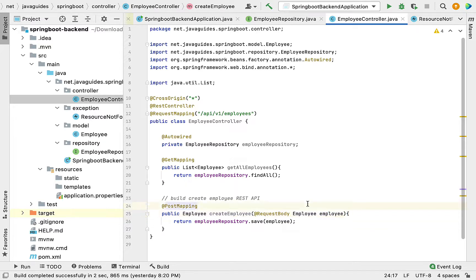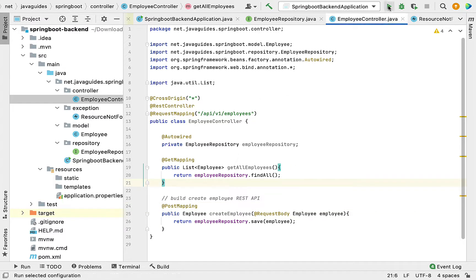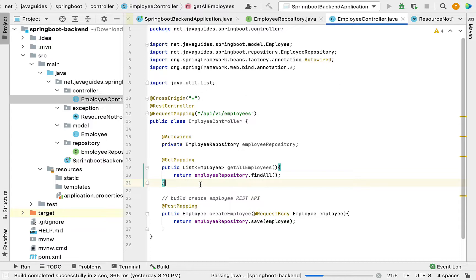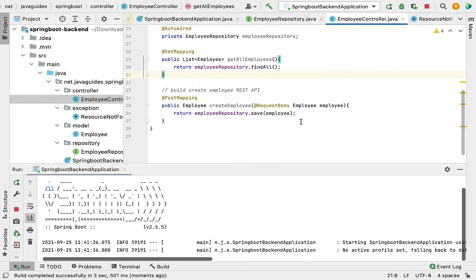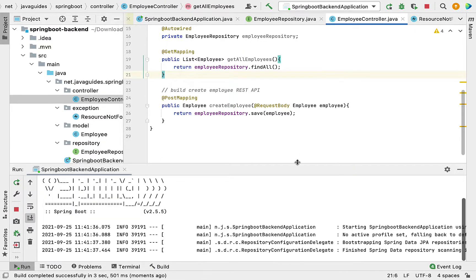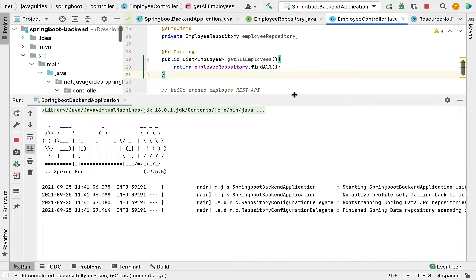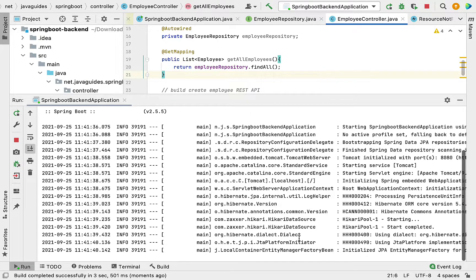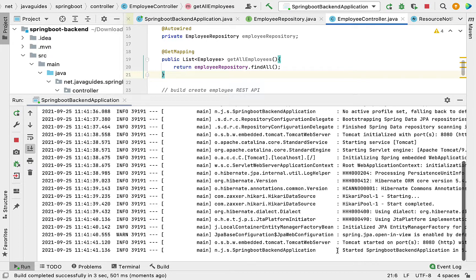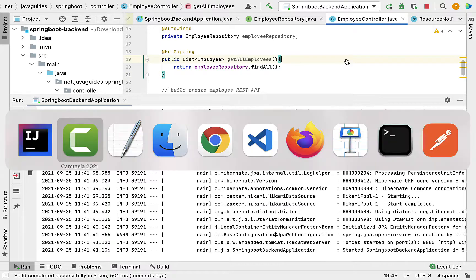Now let me save the file and start the Spring Boot application. Then we'll test this REST API using Postman REST client. Our Spring Boot application is up and running. Let's head over to Postman client.